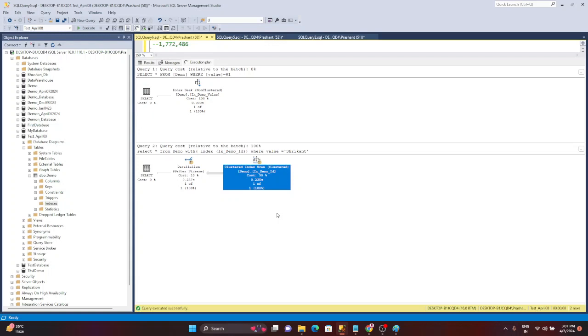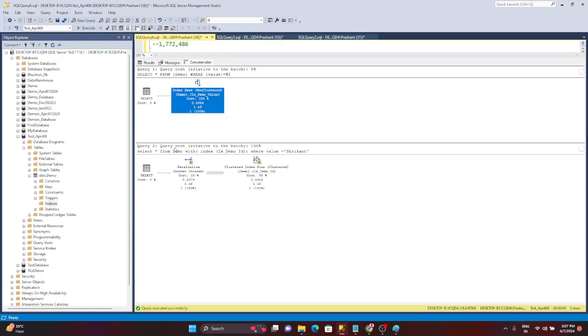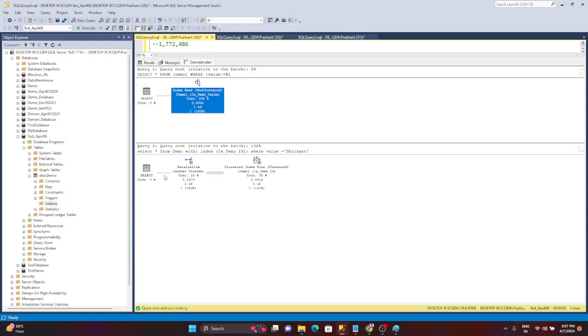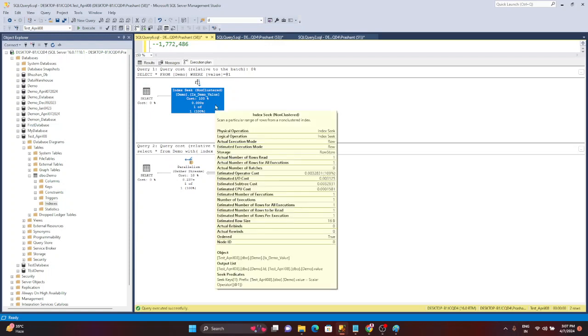If you go to Google or ChatGPT or anywhere you will find index seek is always good. But can you show it practically with actual stats and demonstration? Yeah, so in this video you will see it practically that index seek is really good. How we can confirm that index is working fine?